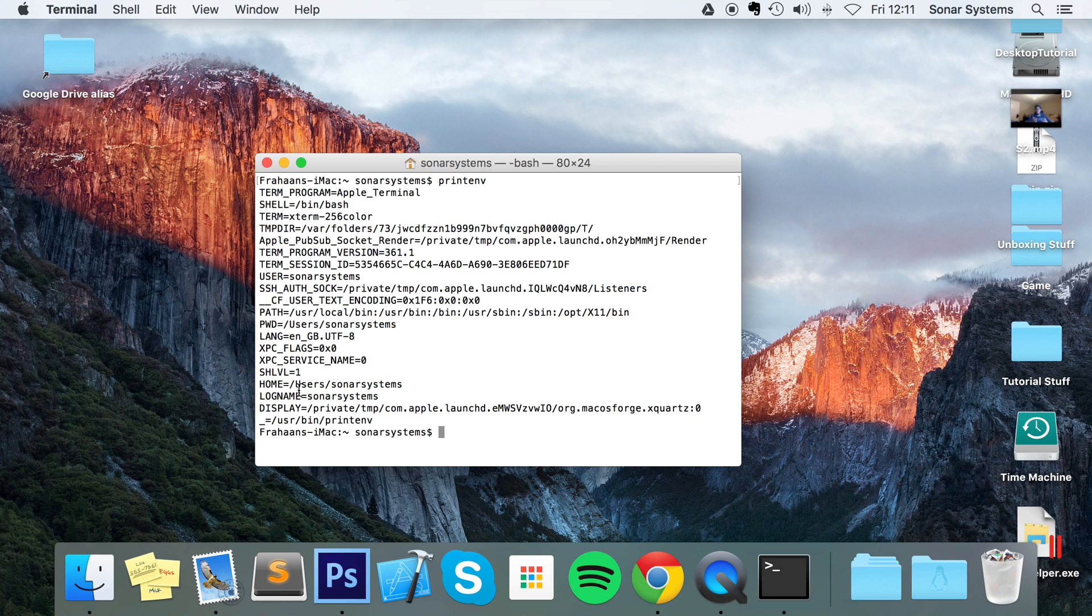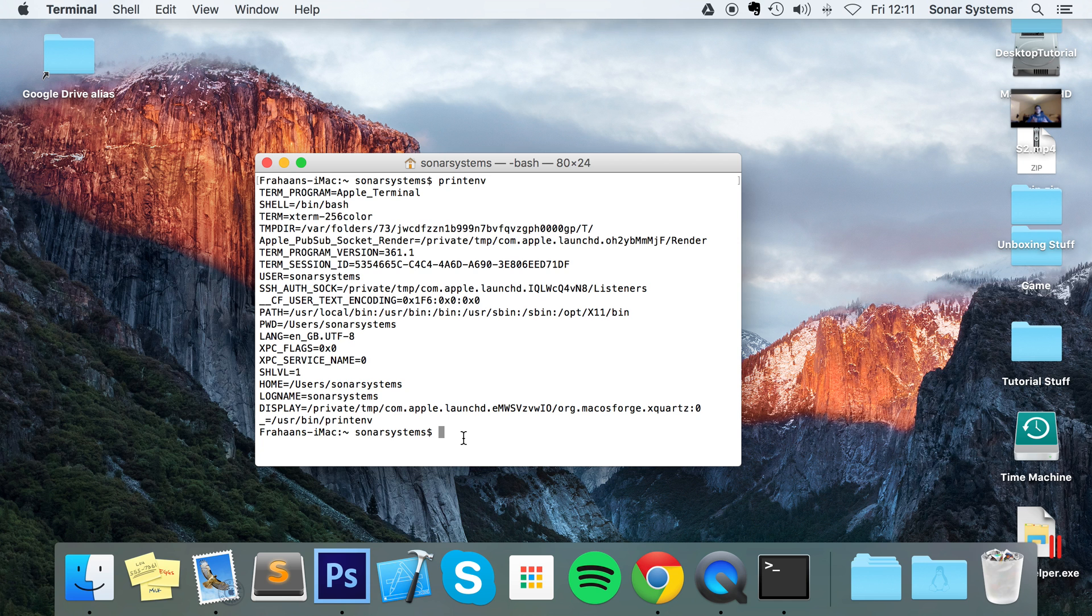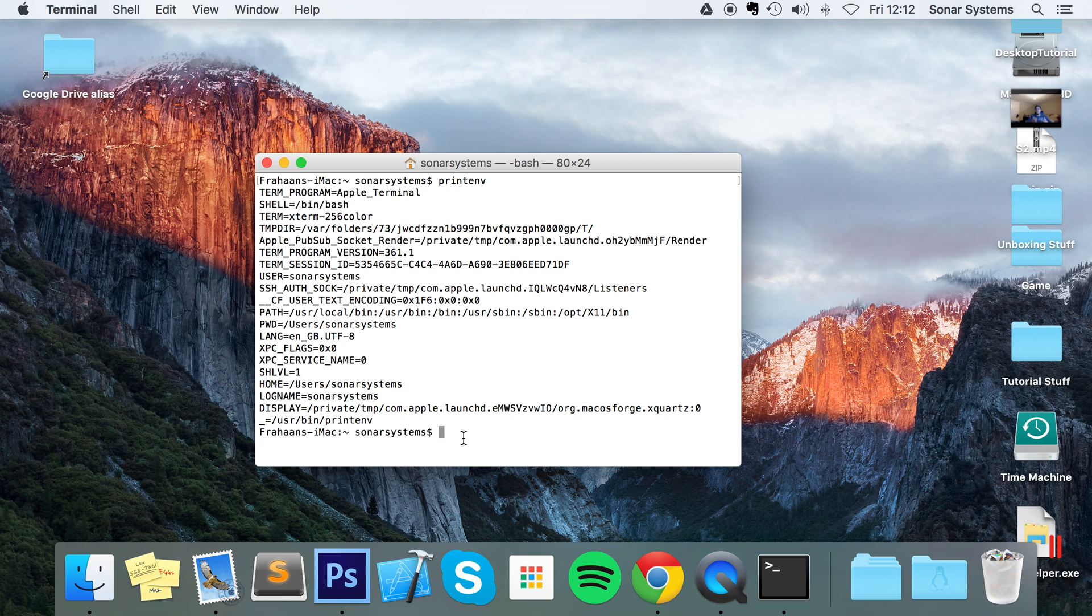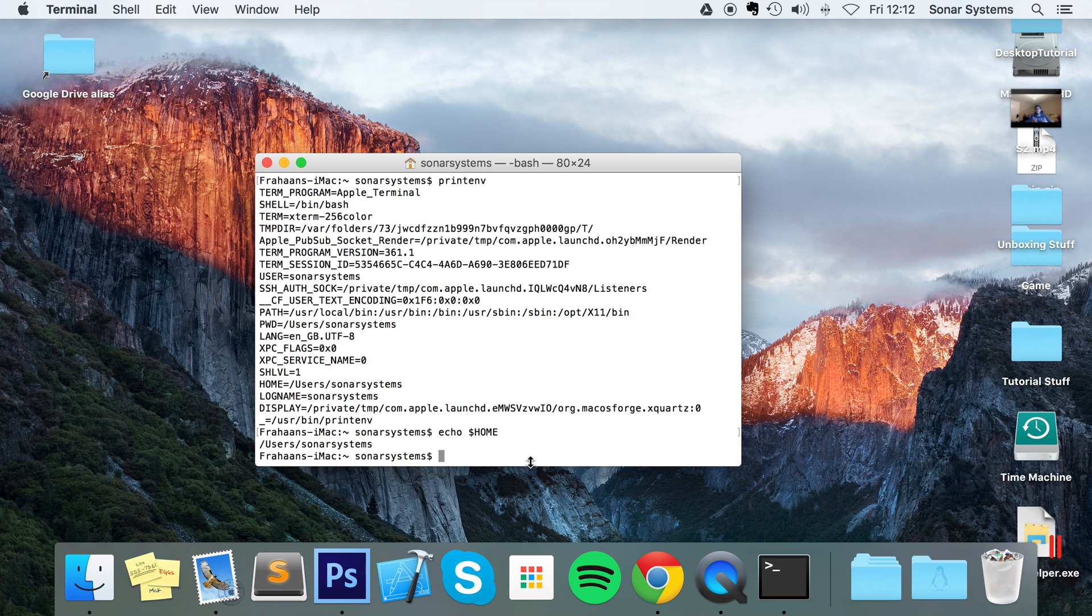So we got printenv, there we go, we've got a bunch of different environment variables. You might be thinking how do I just print out the data for a specific environment variable? Do I have to print out all these? And especially if you've got loads, you might even have hundreds of them. You don't want to be filtering through all this. To do that you put echo dollar and now the environment variable that you want to print. So I'm going to put HOME. As you can see it's printed out /users/SonarSystems. That's how you retrieve a specific environment variable.